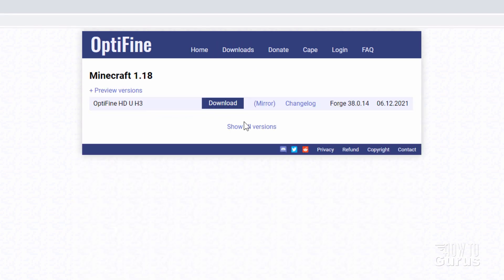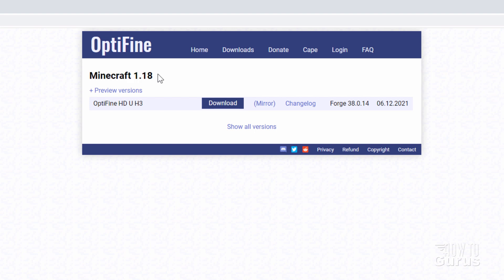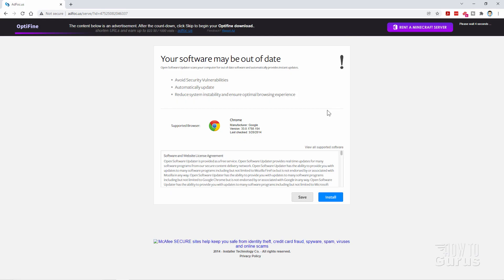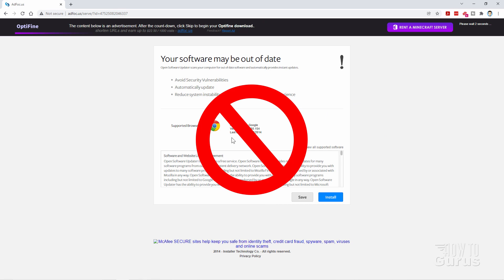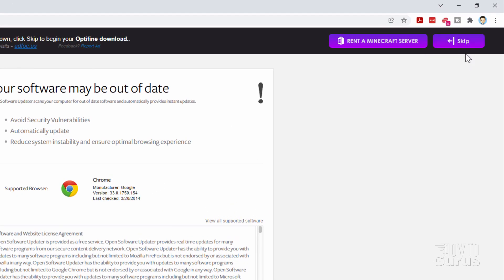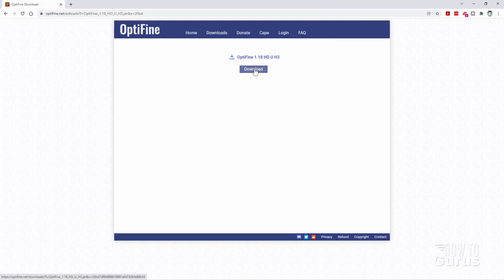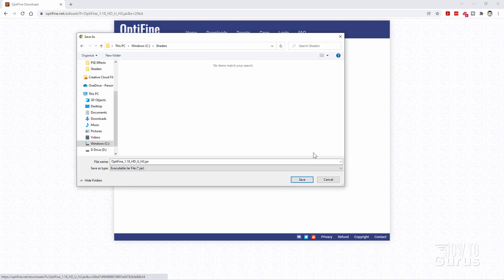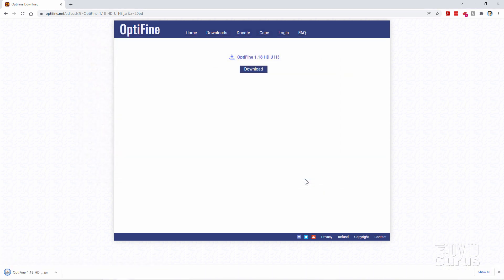Let's go up here to downloads. Right now we're on Optifine HD U H3, and this is for Minecraft 1.18 — the current version as I'm recording this. Go ahead and click on download. We'll download this into that shaders folder on my C drive. This will first take you to an ad page — don't do anything in here, ignore this. Look in the upper right-hand corner and wait until you see the little button that says skip, then click on that for the actual download button.